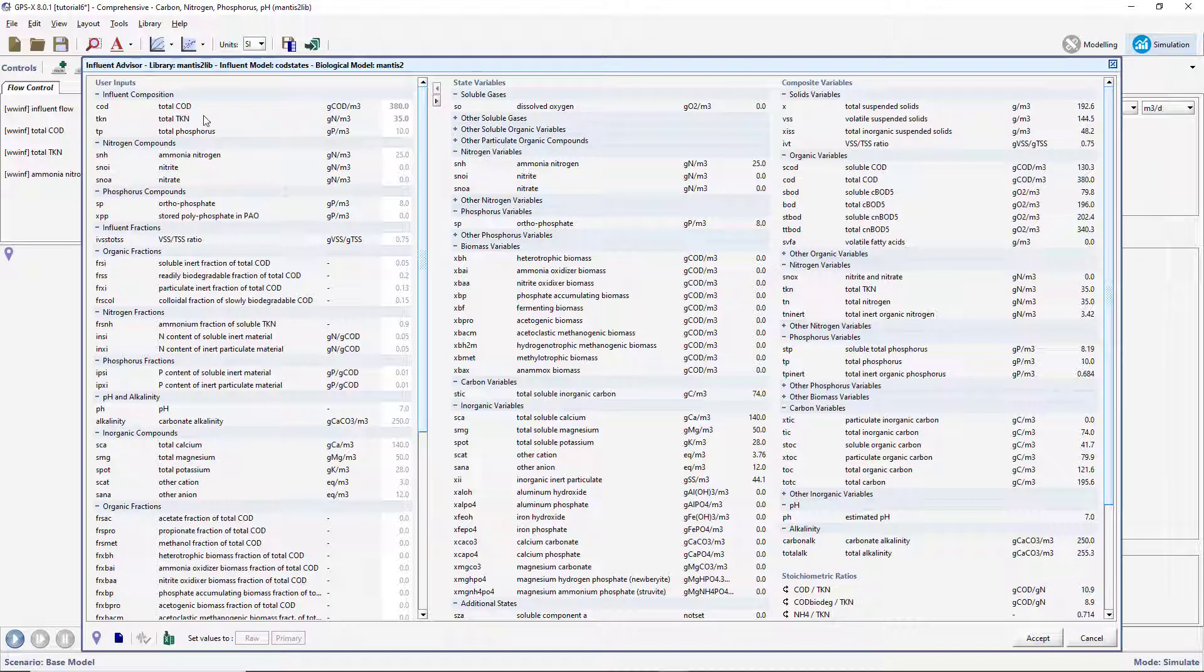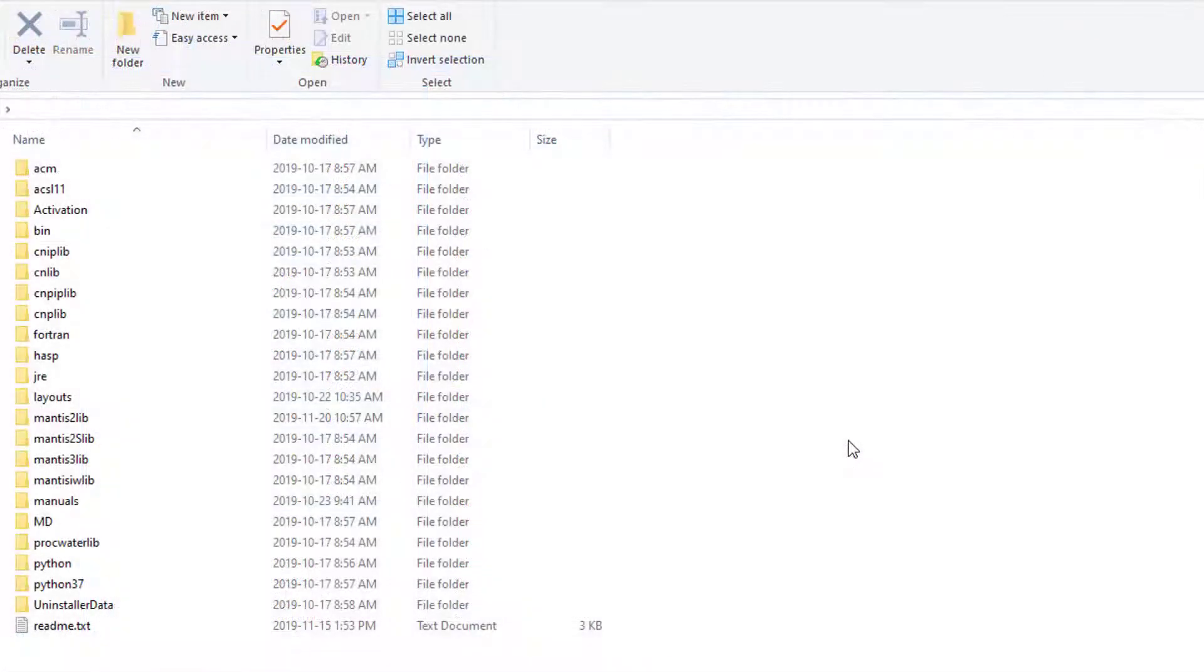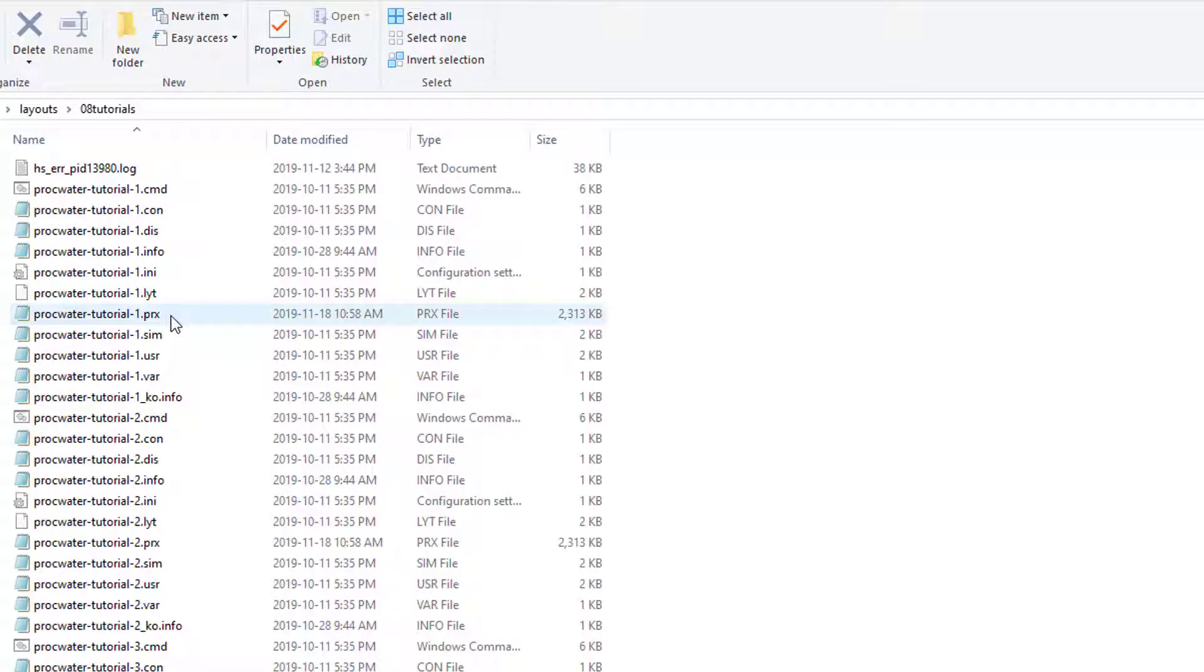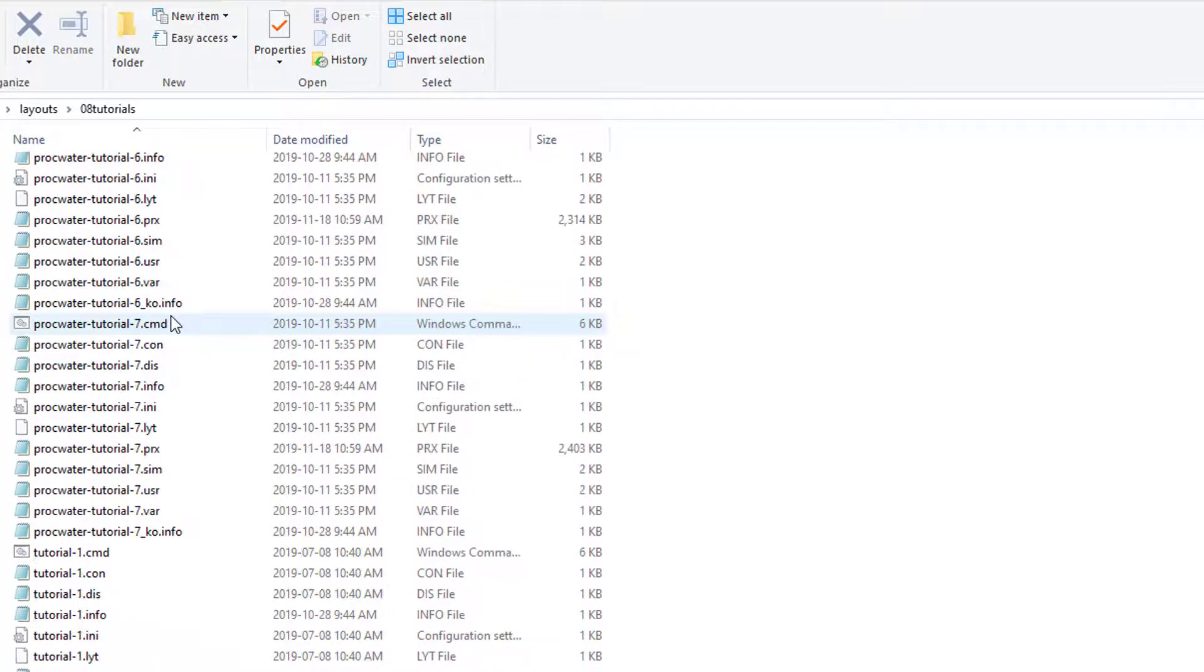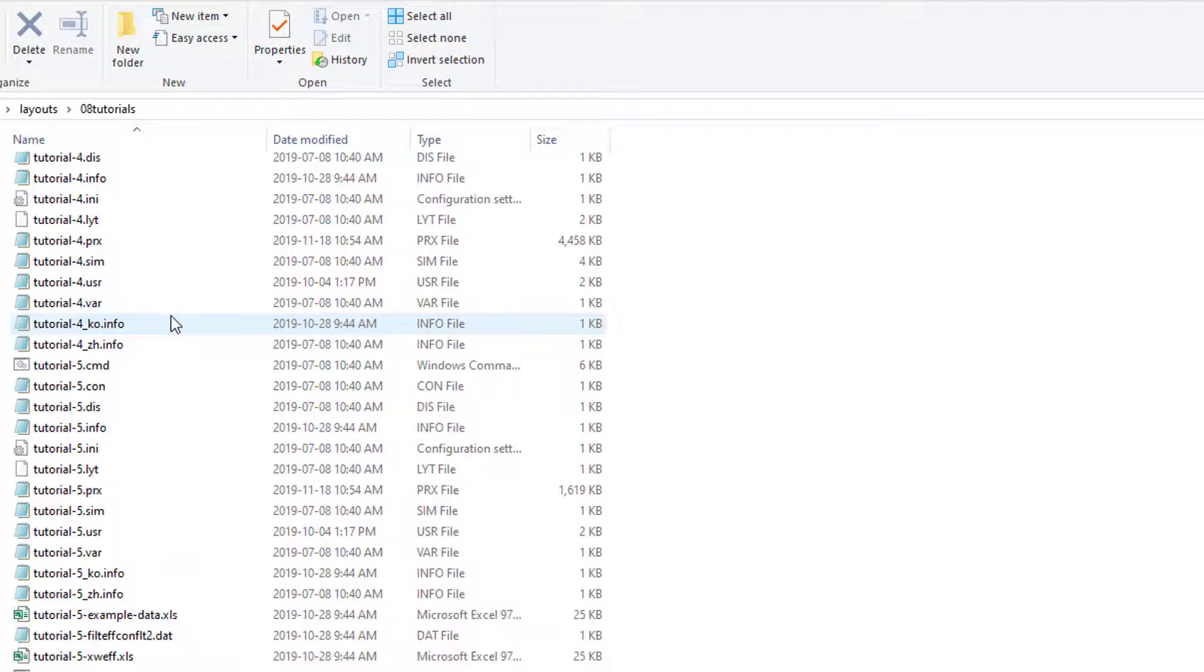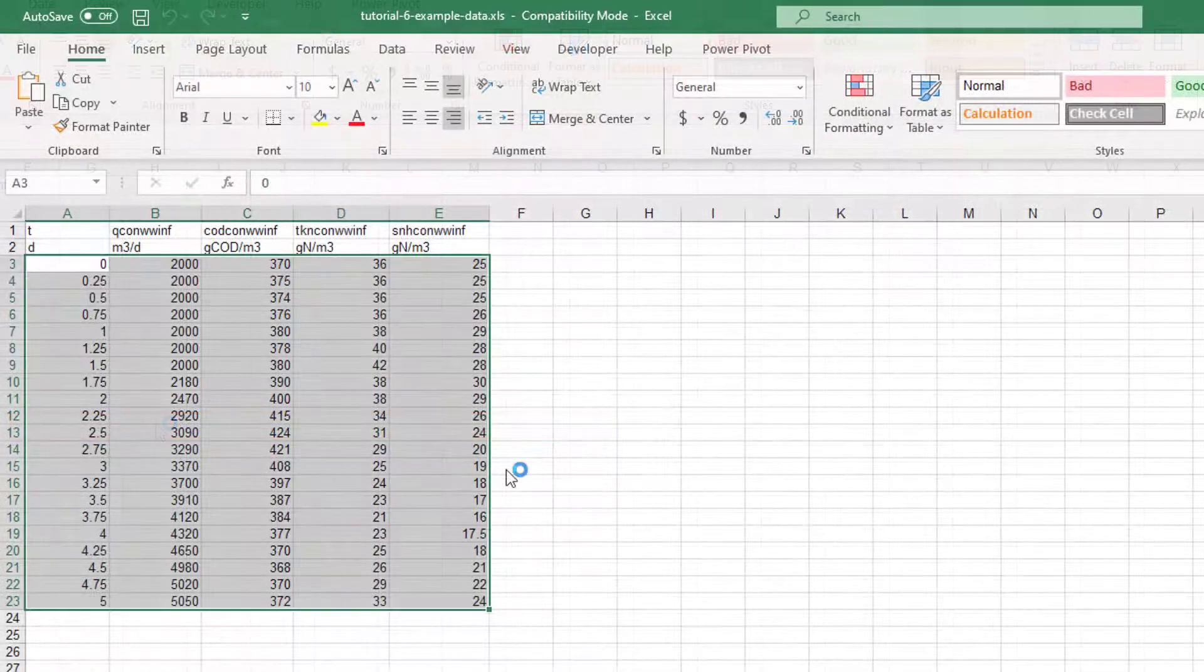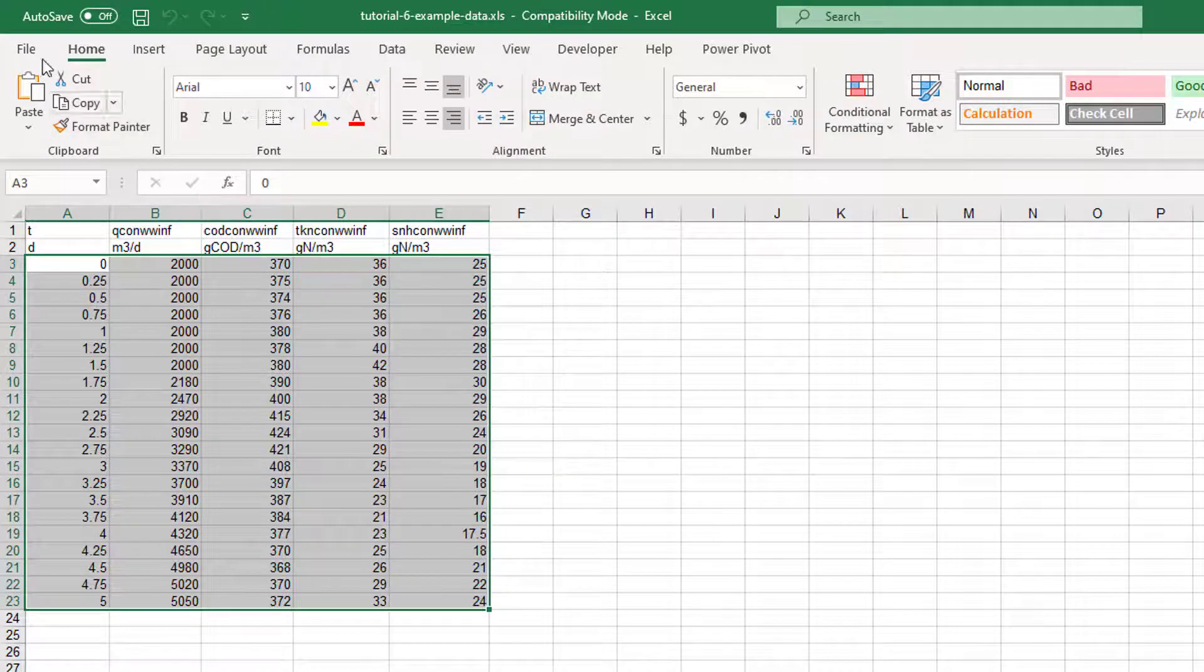A populated version of the data file has been included for use with this tutorial. Locate the GPSX installation directory on your machine and navigate to Layouts. Open the Tutorials folder and locate the Tutorial 6 ExampleData.xls file. Open this file and replace any cryptic variable names if required. Save the file in the current working directory.